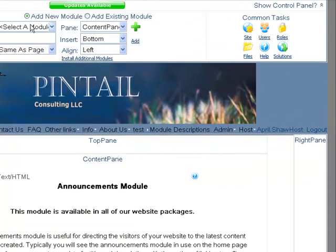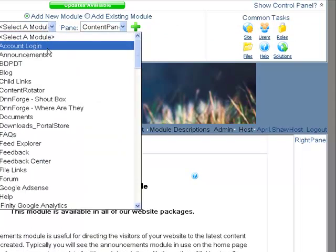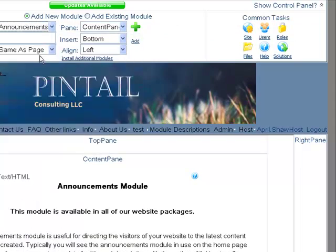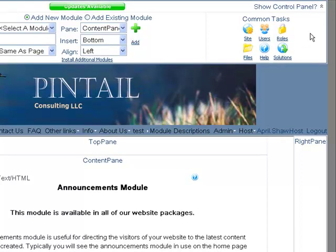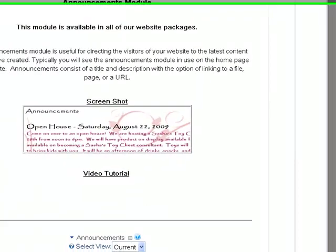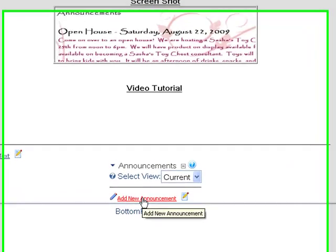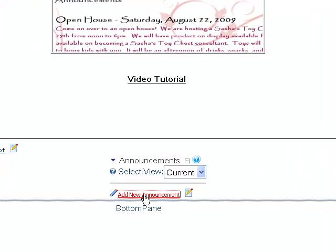So go up to the top, select Announcements, we're going to add it to the Content pane, and we're just going to show you how to set this up. It's really very easy. Just click on Add New Announcement.